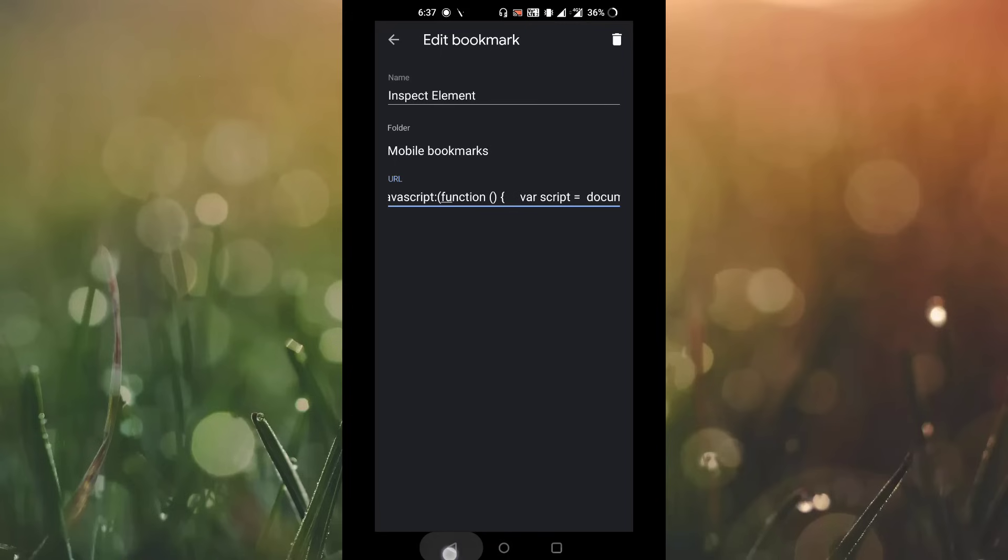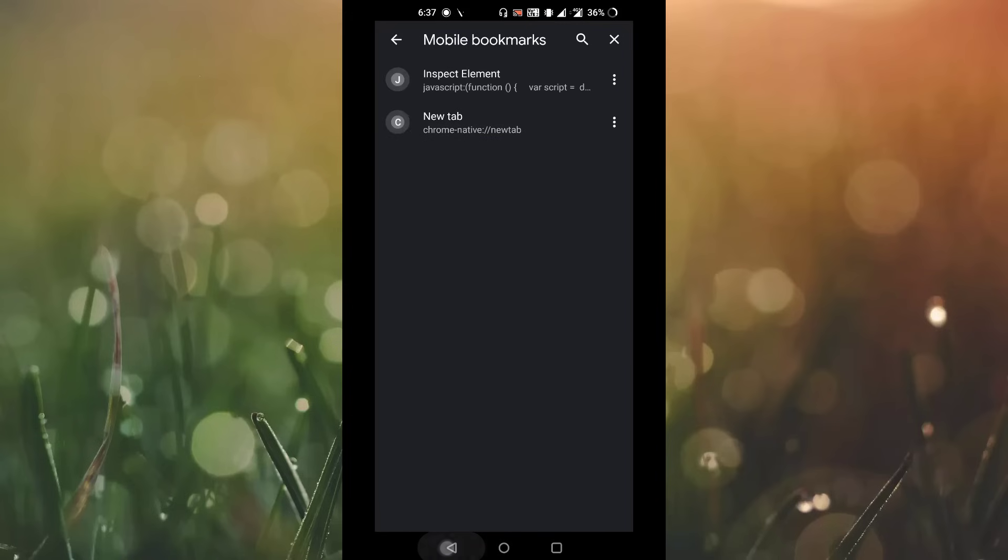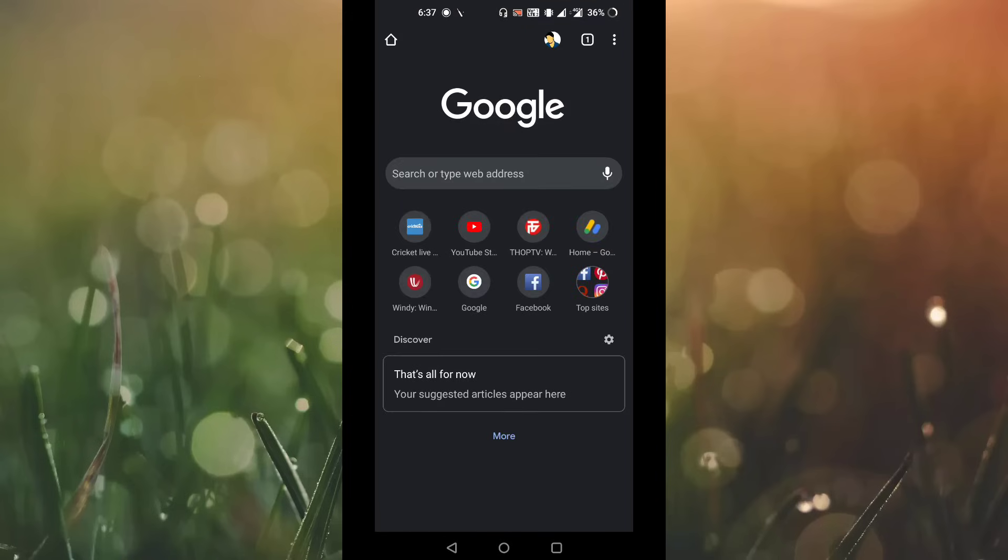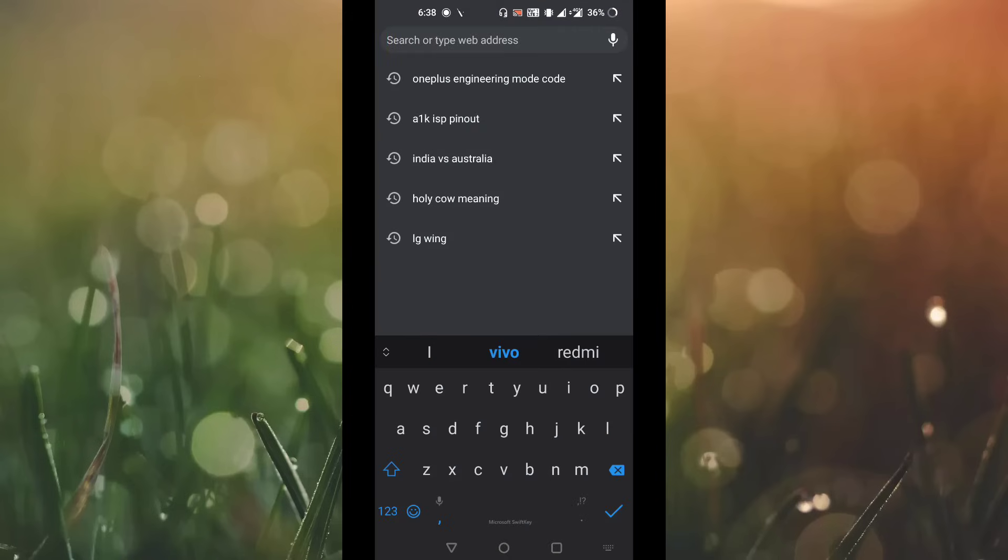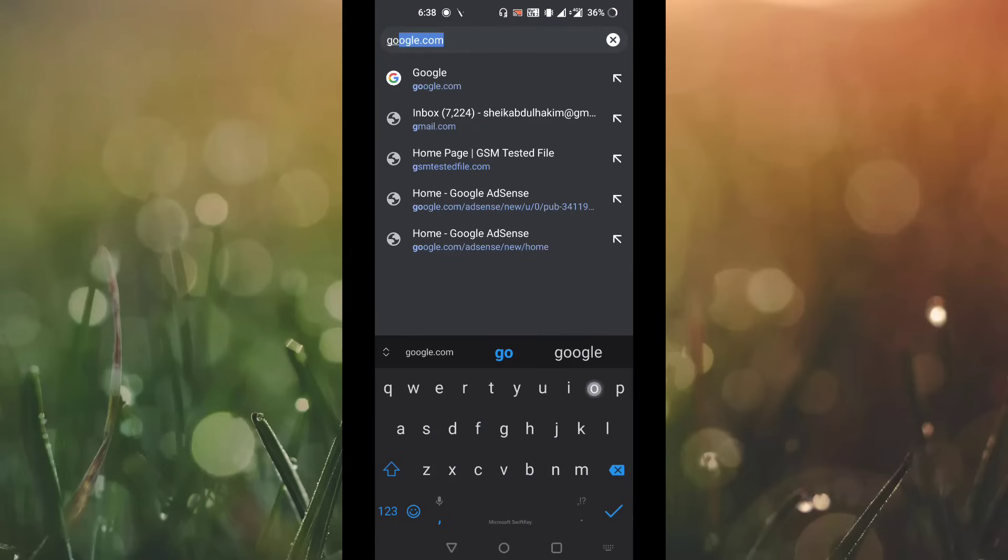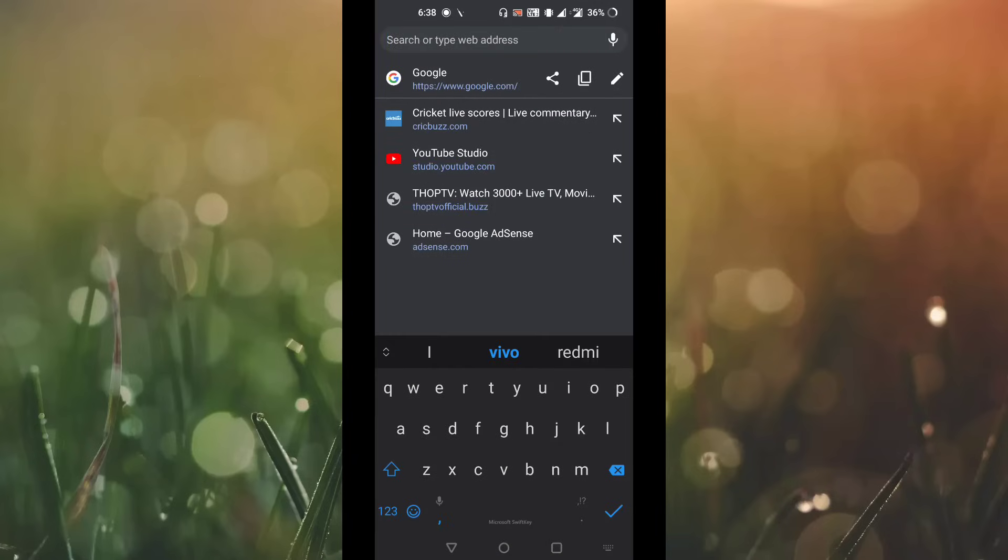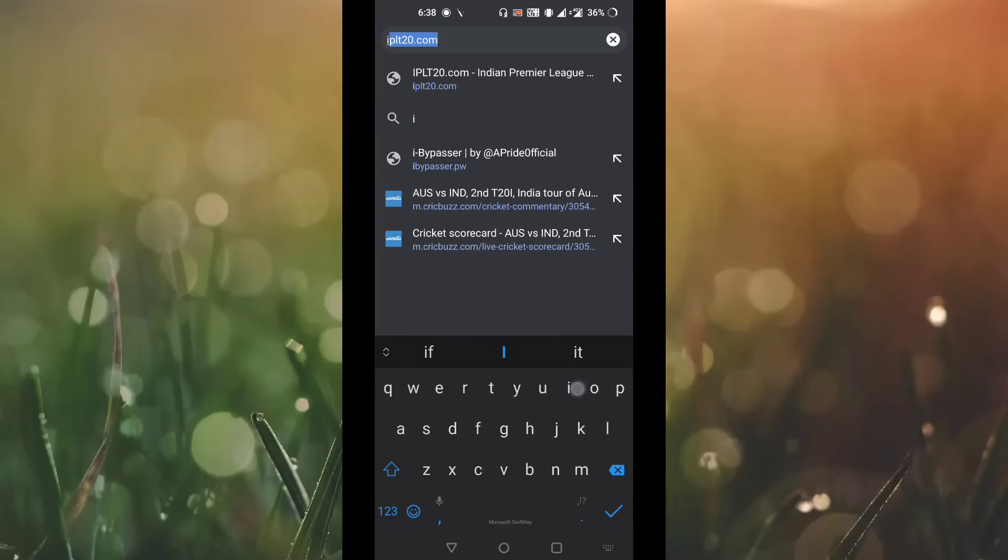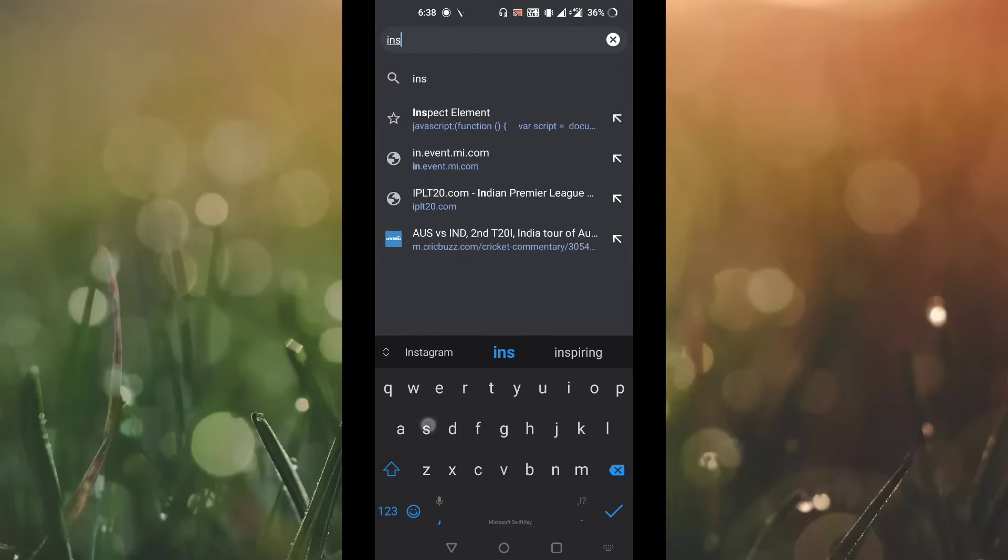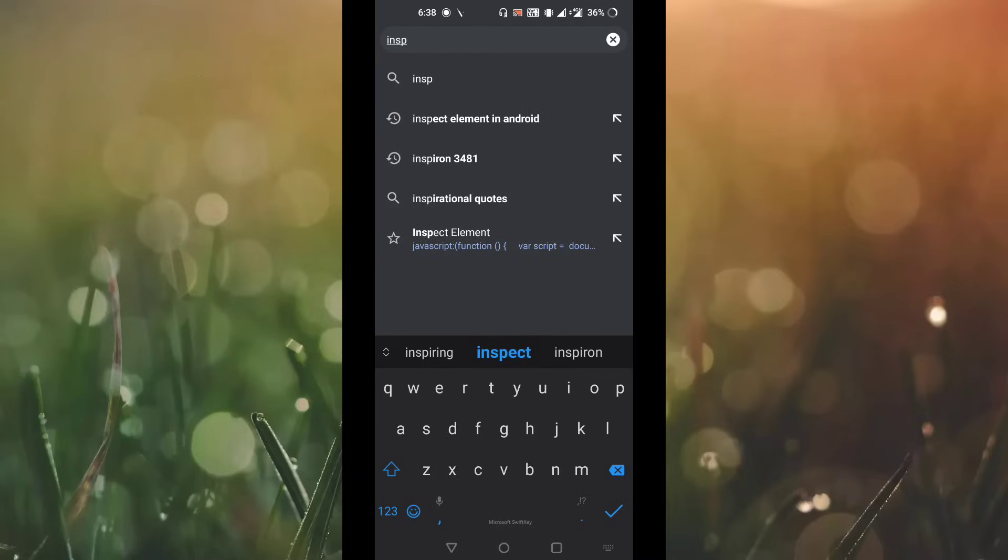Now you have to open any link. I am opening google.com. Once you have opened google.com, just go to the search bar and search inspect element. Here the bookmark is presented as inspect element.